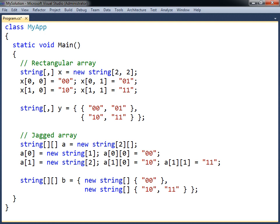If more than two dimensions are needed, more commas can be added for the rectangular array, or more square brackets for the jagged array.